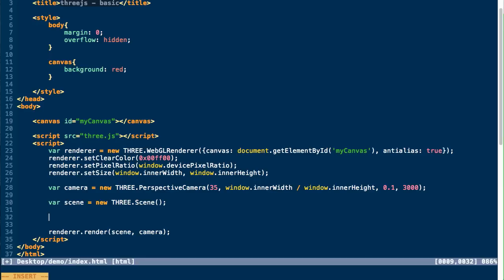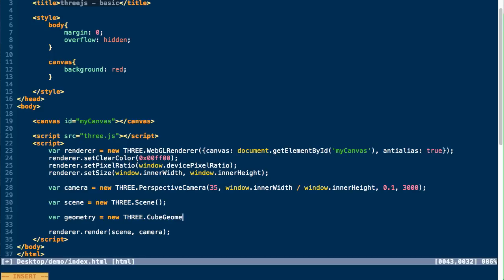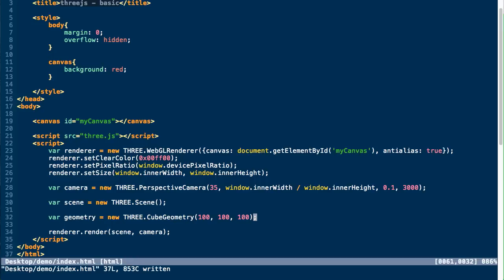What we need to do is we're ultimately going to create a mesh which takes two parameters. The first of those is the geometry and the second is material. So the geometry is the actual geometry that makes up the 3D object. In this case, we're just going to do a basic cube. So we're going to use the THREE.CubeGeometry.